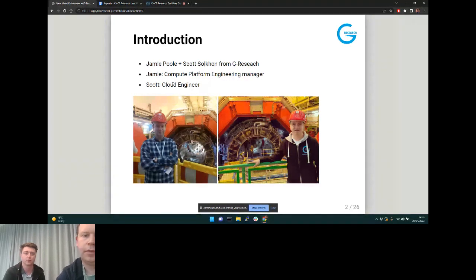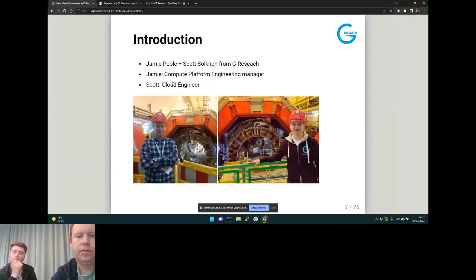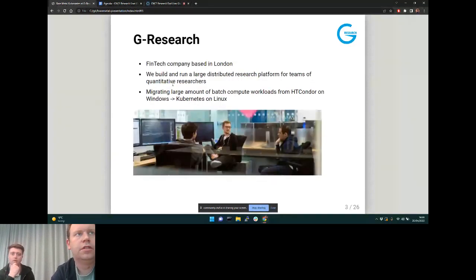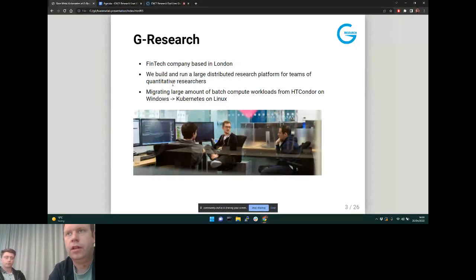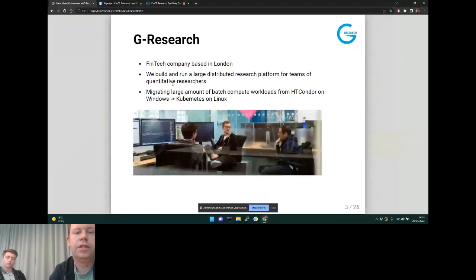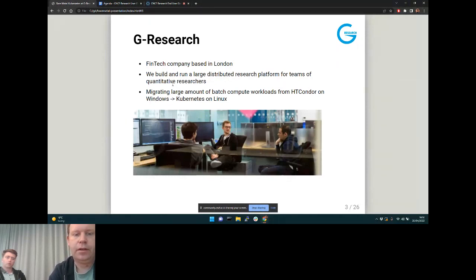A very brief bit about G Research for those who don't know: we're a fintech company based in London. We run a large distributed research platform for teams of quants to look for patterns in real-world noisy financial data sets. We're currently migrating large amounts of our batch compute workloads from Windows and HT Condor onto Kubernetes, Linux, and containerization.